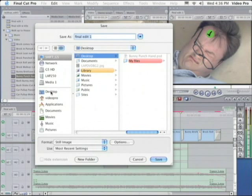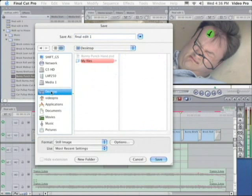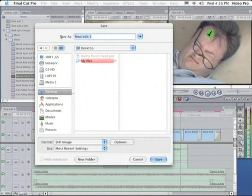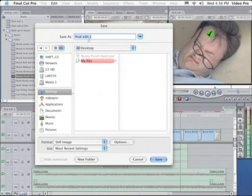Then I can choose where I want to put the file. I'll choose the desktop. And it makes the name of the still image the name of the timeline. So if you want to change the name, highlight it and change, and then click Save.